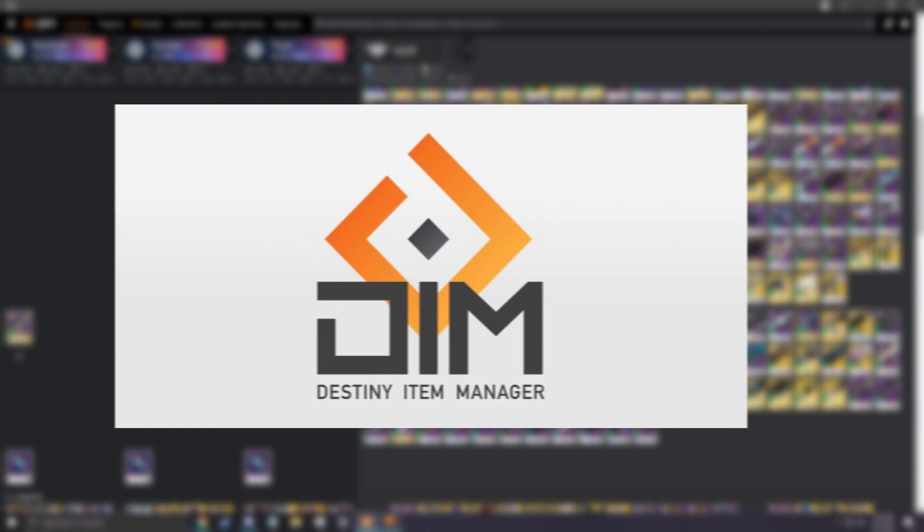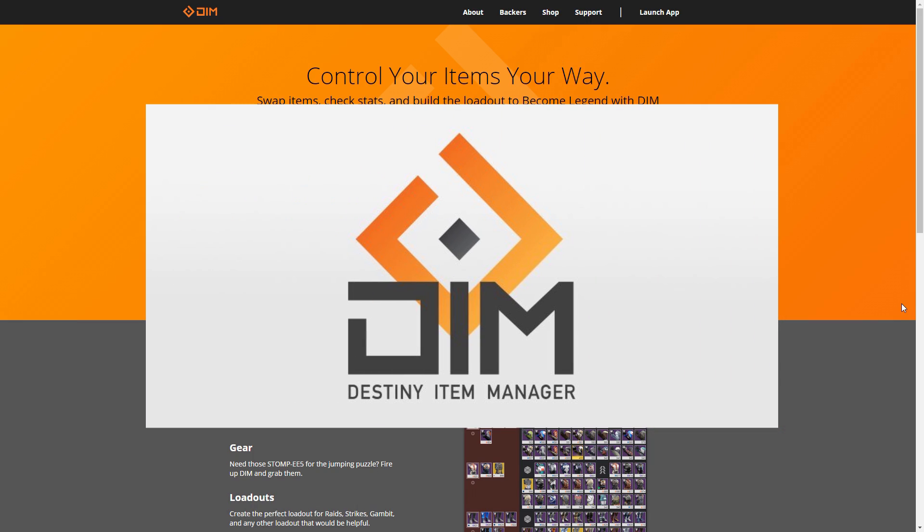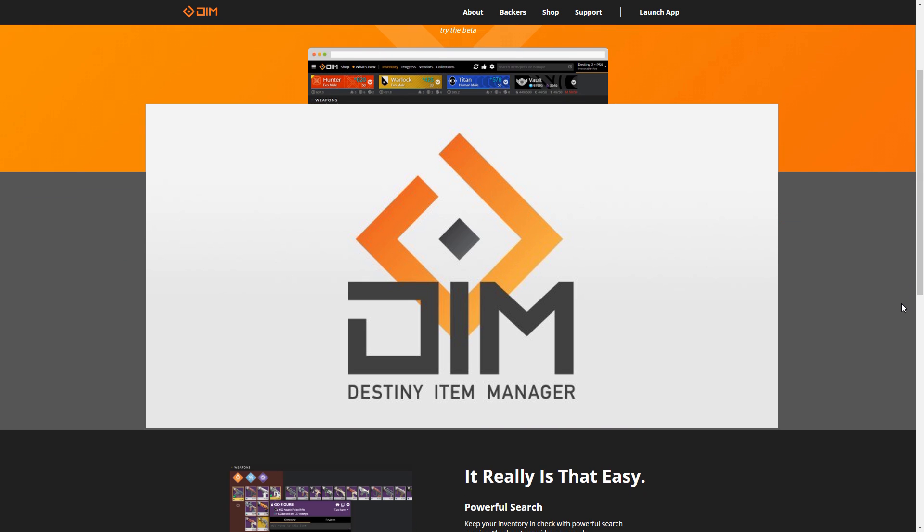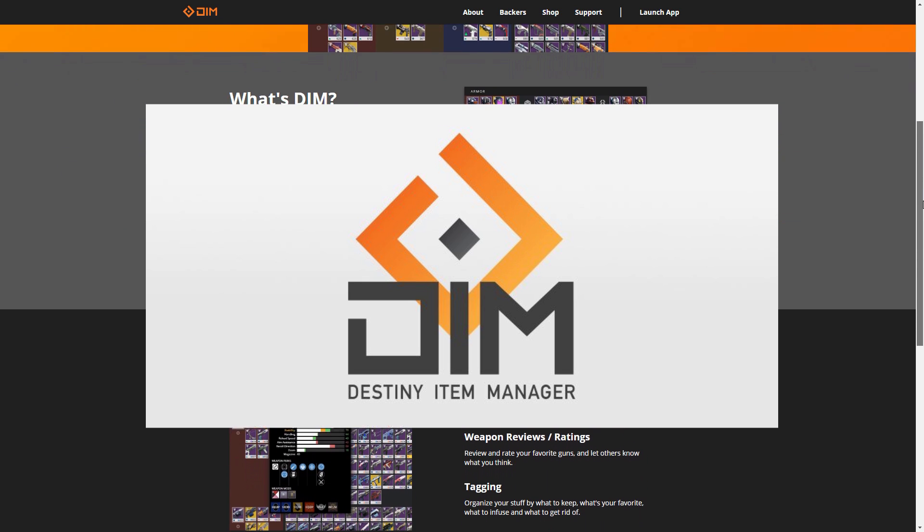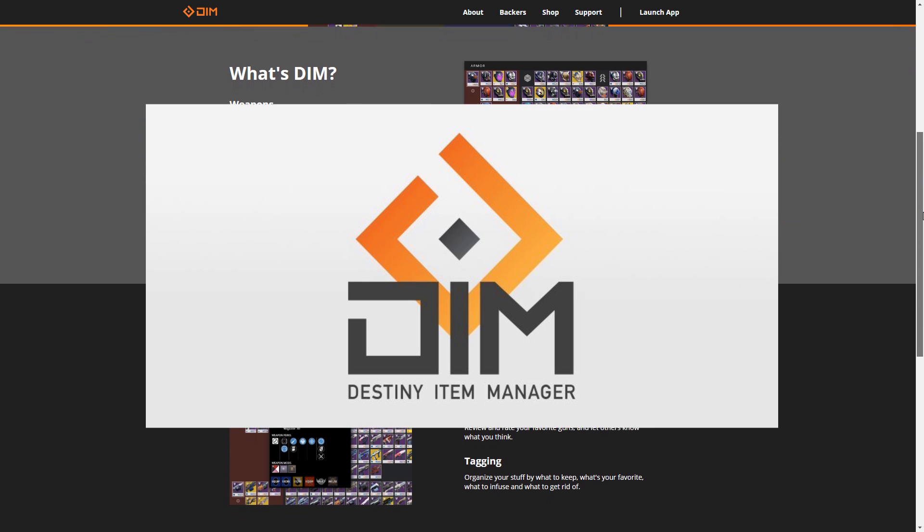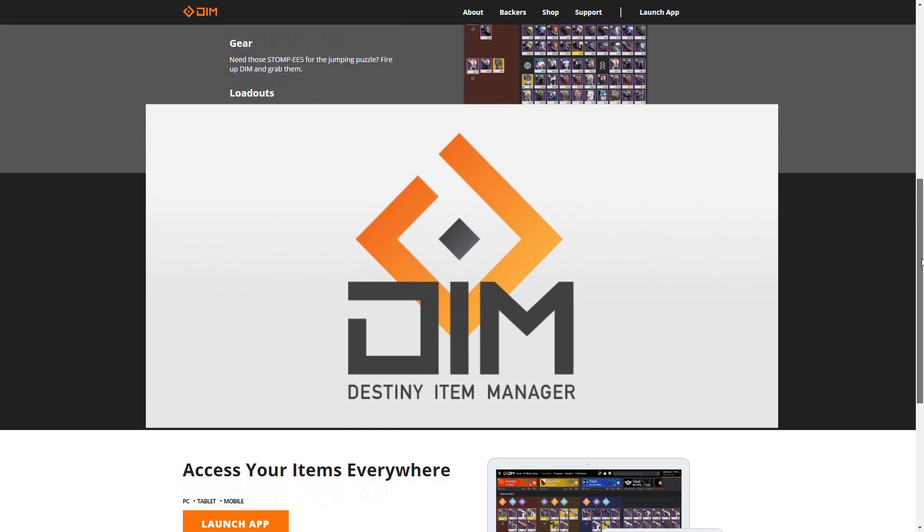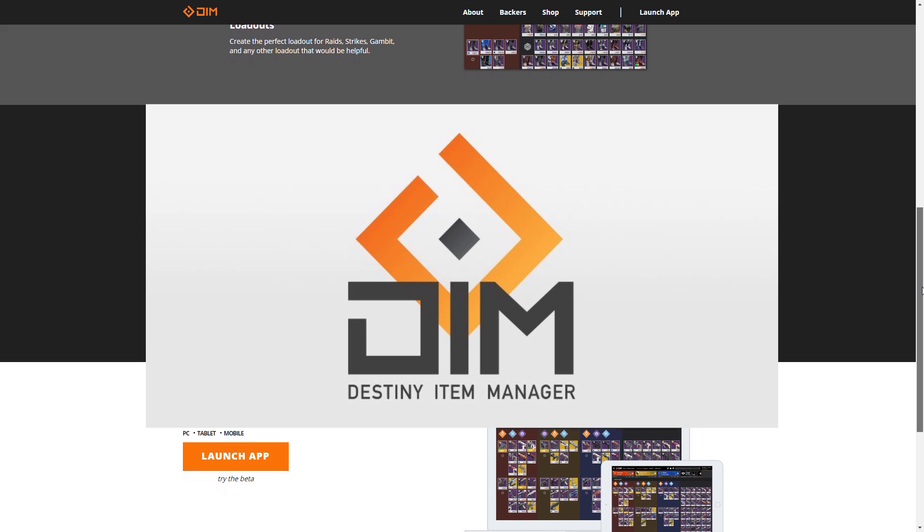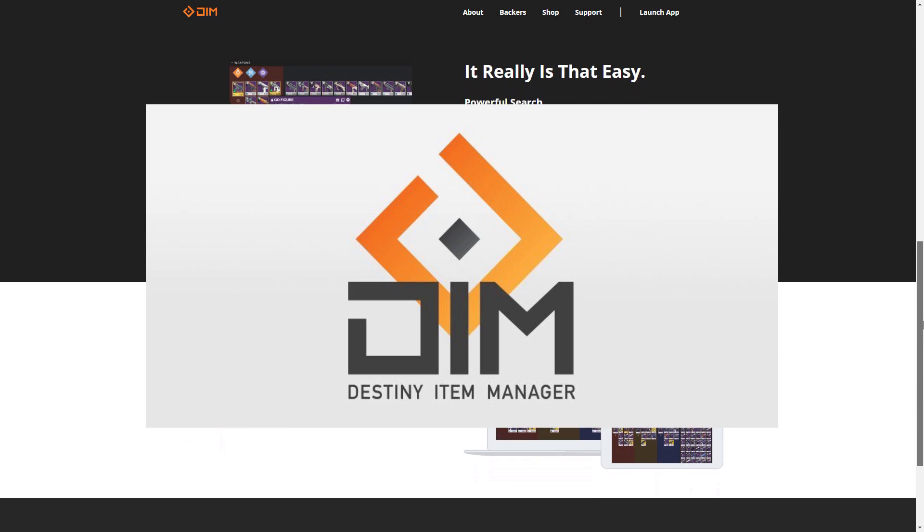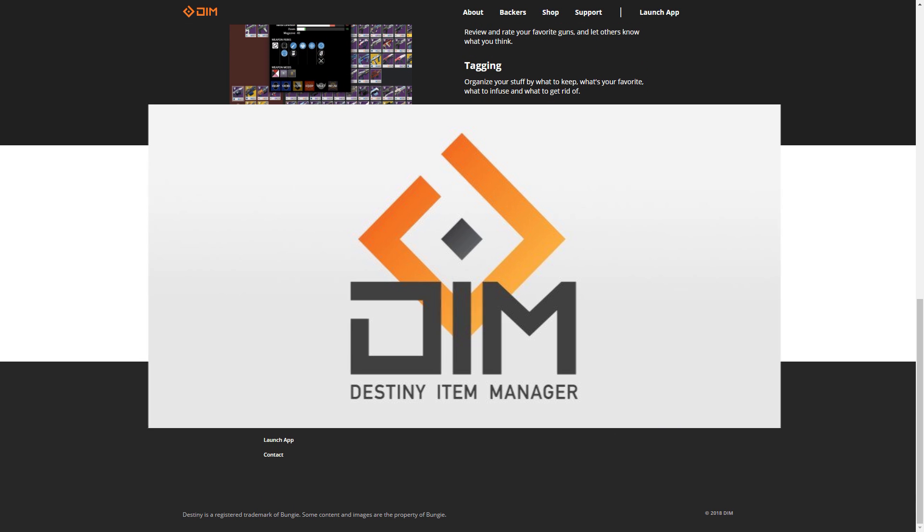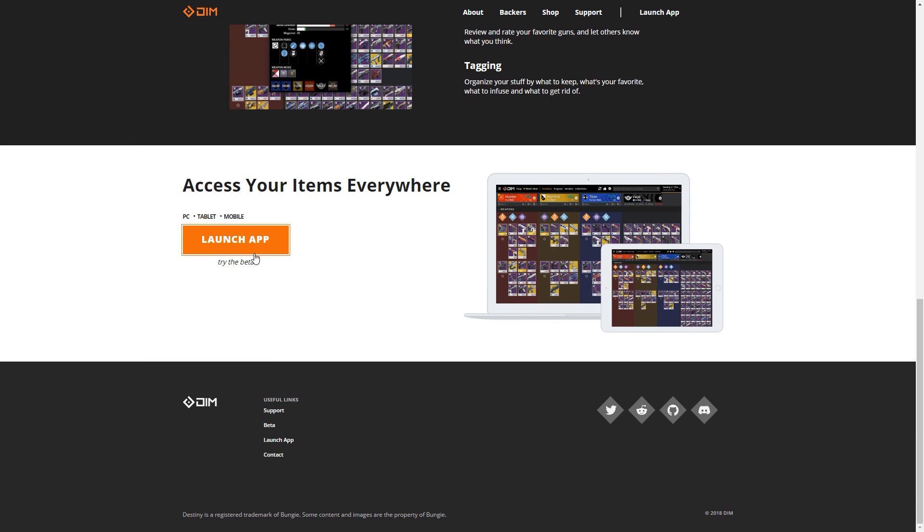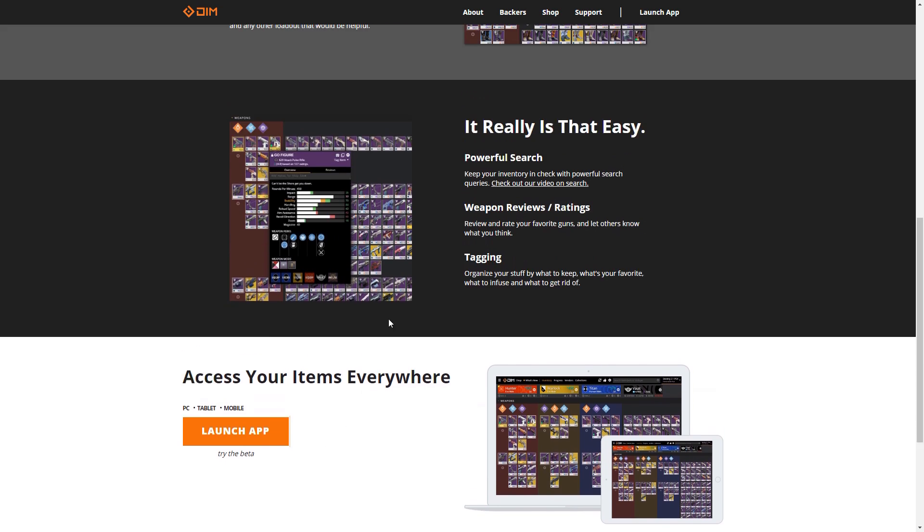I personally use and recommend the Destiny Item Manager, otherwise known as DIM, and this can be found online and downloaded as a Chrome app. This site is magnificent, allowing for great filters, organization, and loadouts. It is really a must for Destiny players every day.